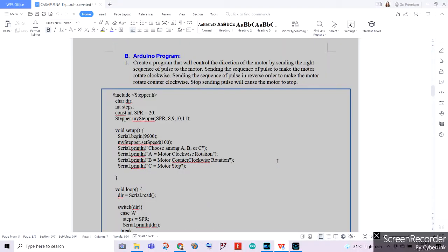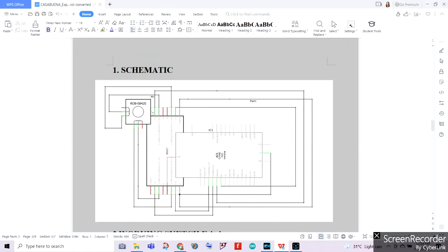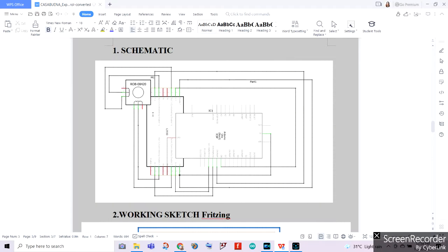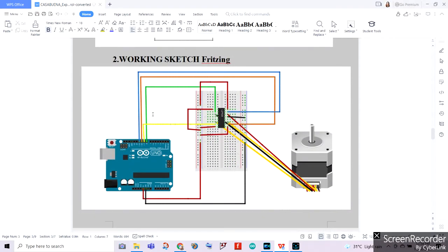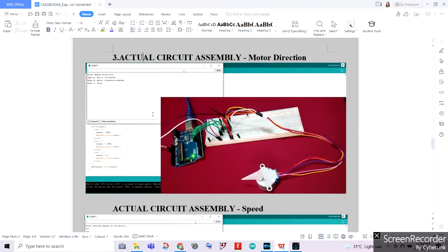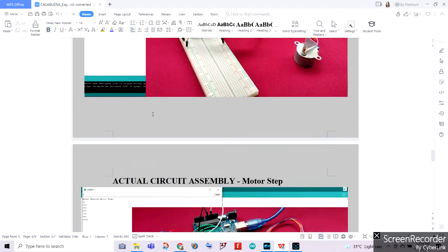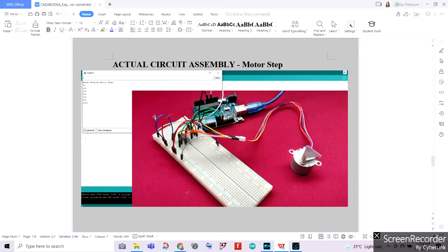We are done with the actual operation of the circuits built using our electronic components. This is the final paper of our experiment number two, with our Arduino programs for task number one, task number two, and task number three, as well as the schematic created using Fritzing software. This is our actual circuit assembly for motor direction, circuit assembly for motor speed, and circuit assembly for motor step.